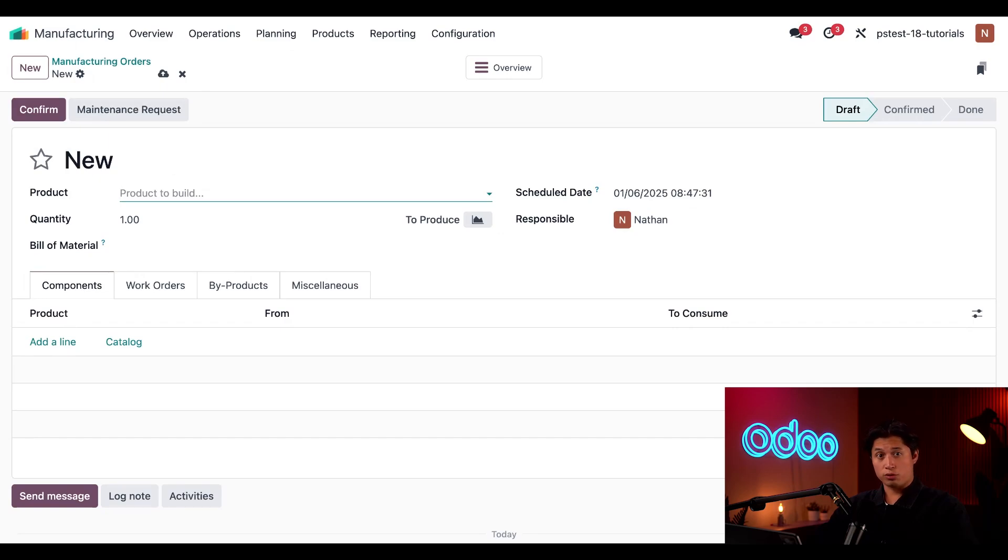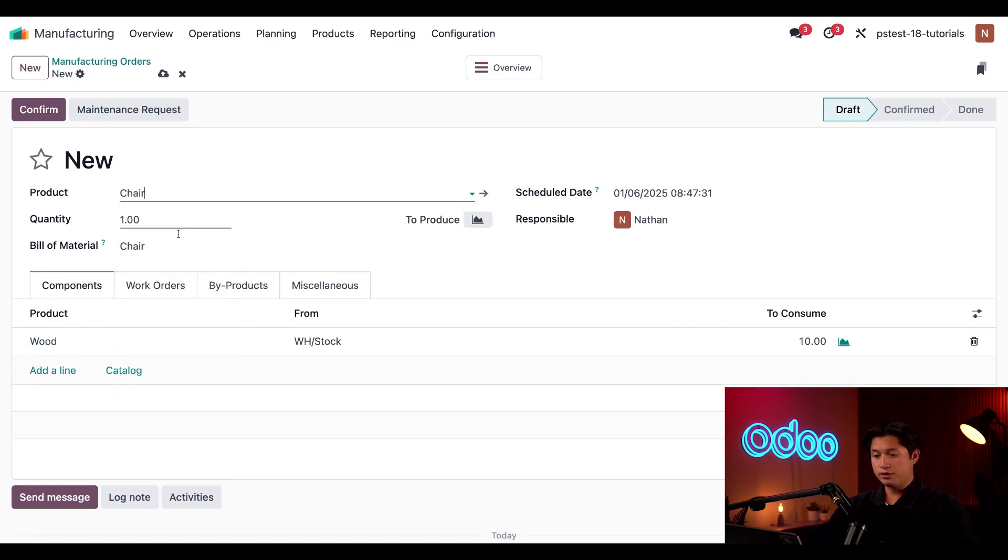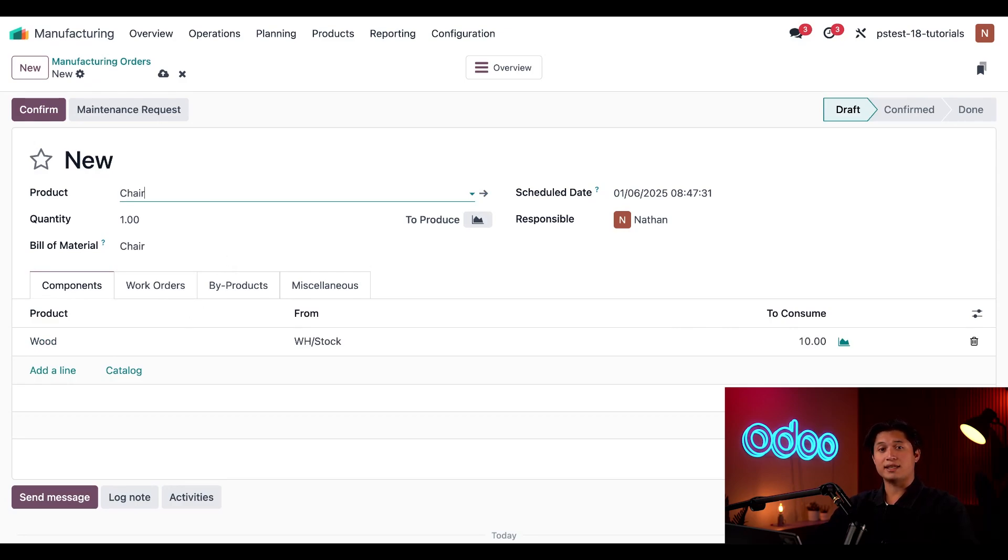Today we'll be manufacturing our chair product for this tutorial, so let's go ahead and select that in the product field. Before we confirm this MO, I need to decide how many chairs we want to manufacture. Let's say it's the beginning of the workday and I think I can complete five whole chairs.